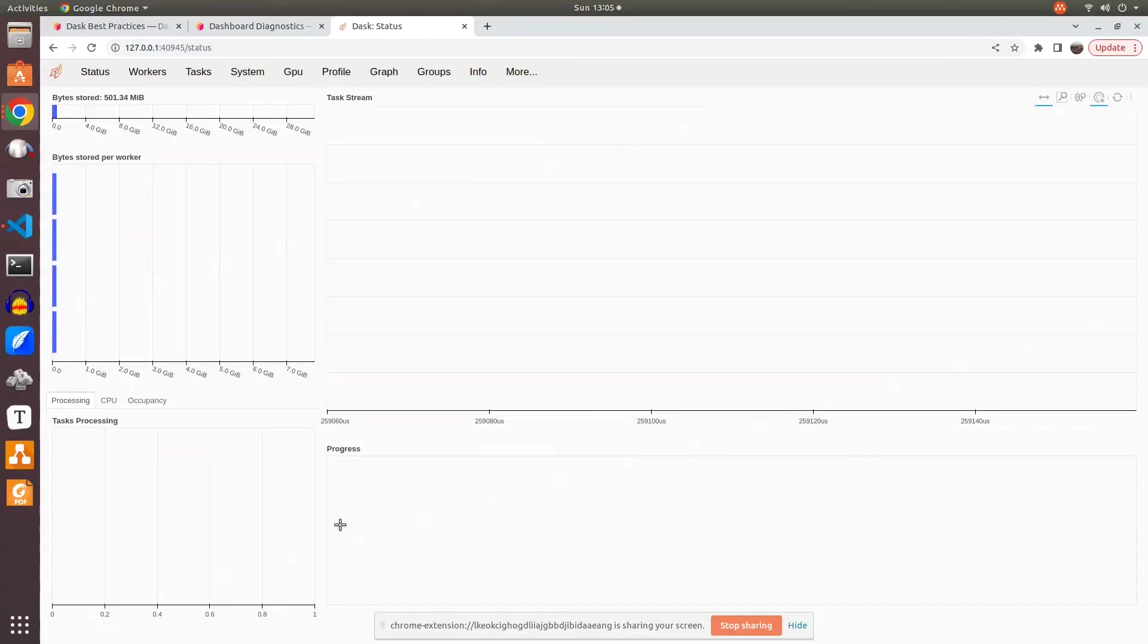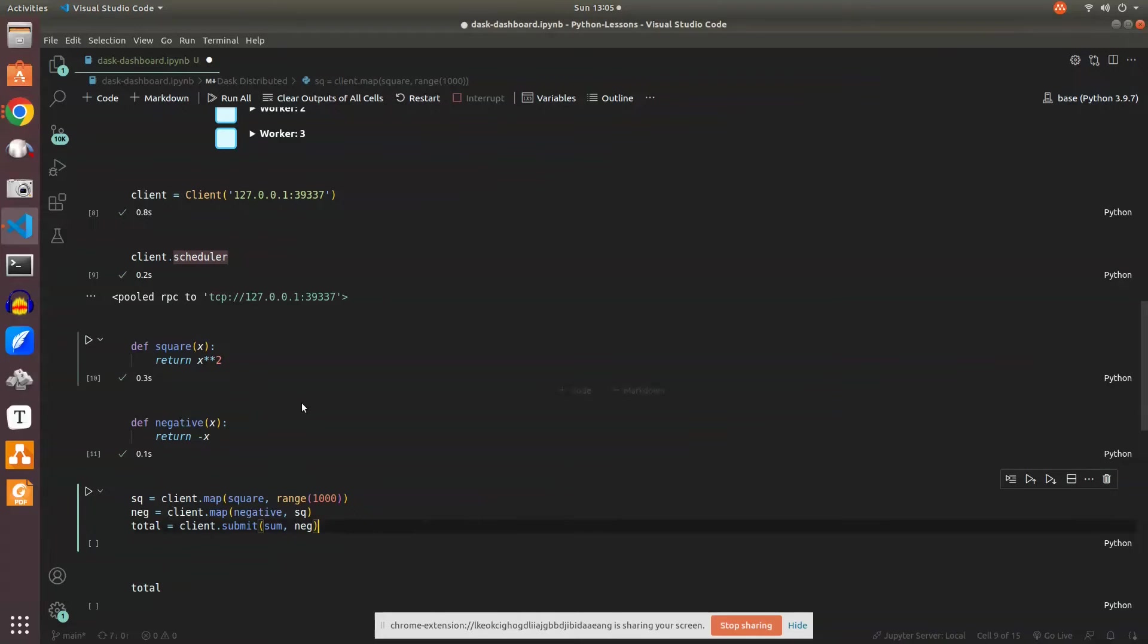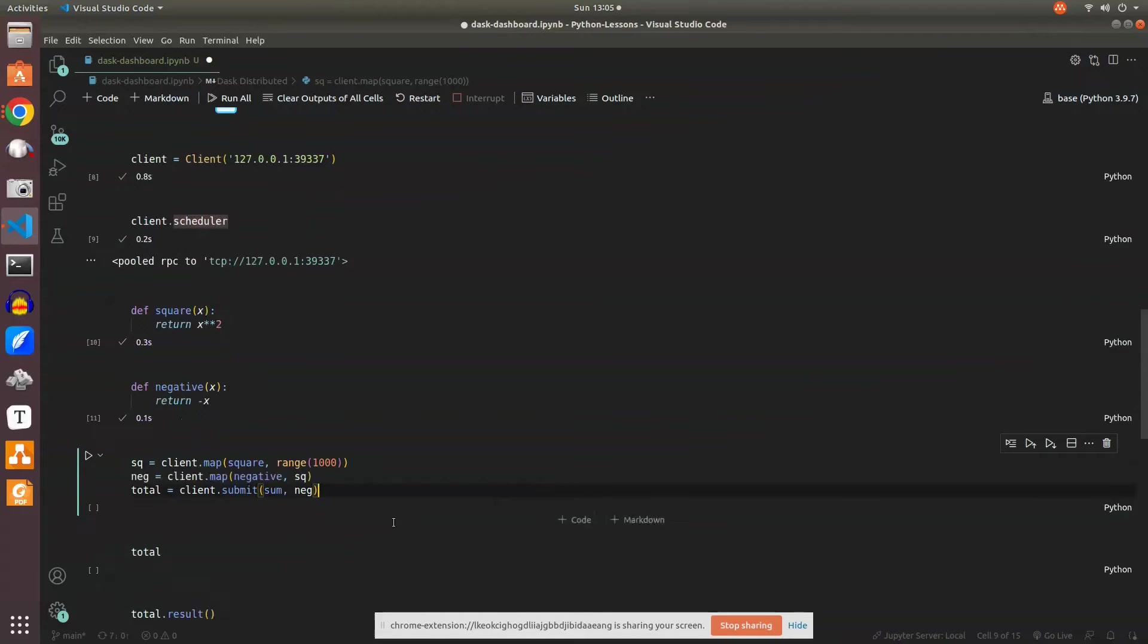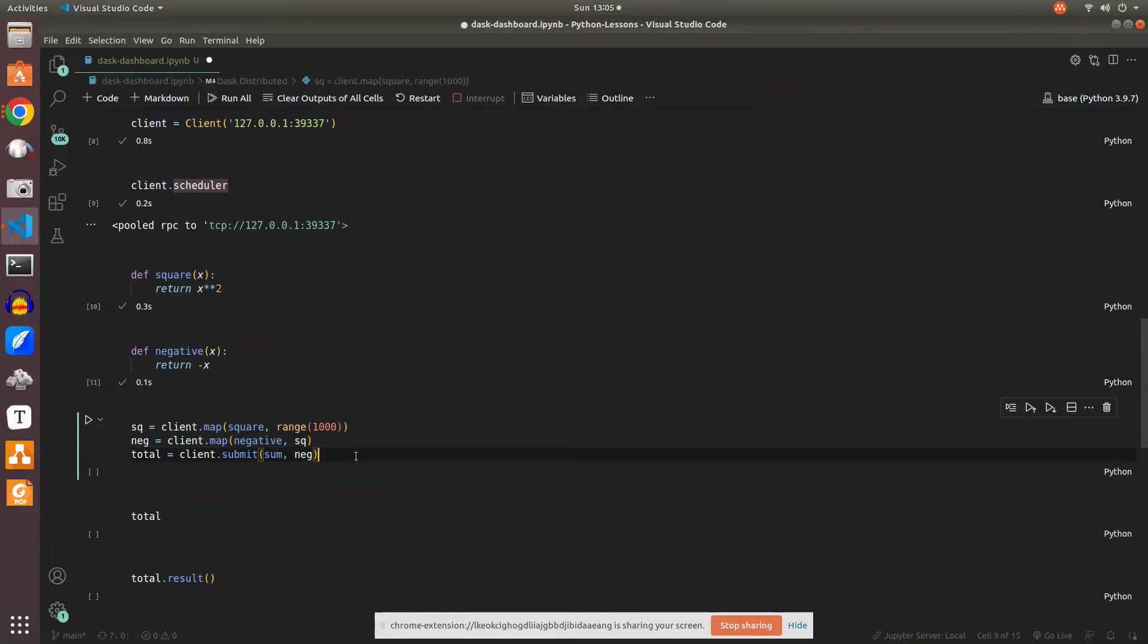Simultaneously, we'll look at the task graph, task stream, progress, all those details. One more thing to understand is when this is running in the backend, this is a job that's submitted to the worker node. It will be running in the backend, but while it's running, we'll get an object called a future object.